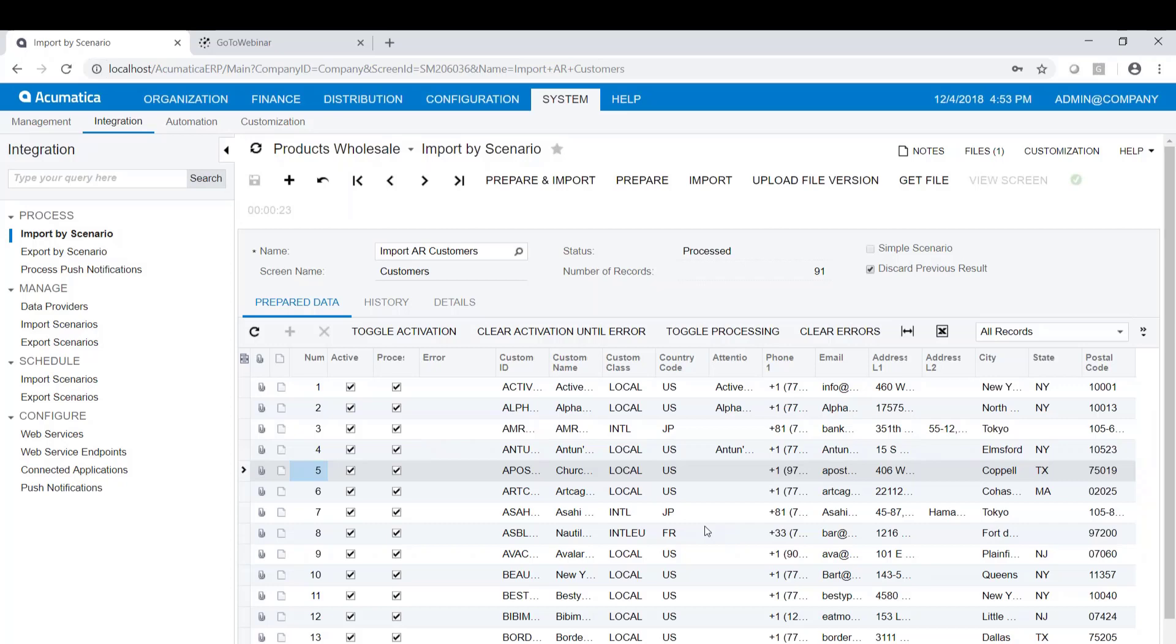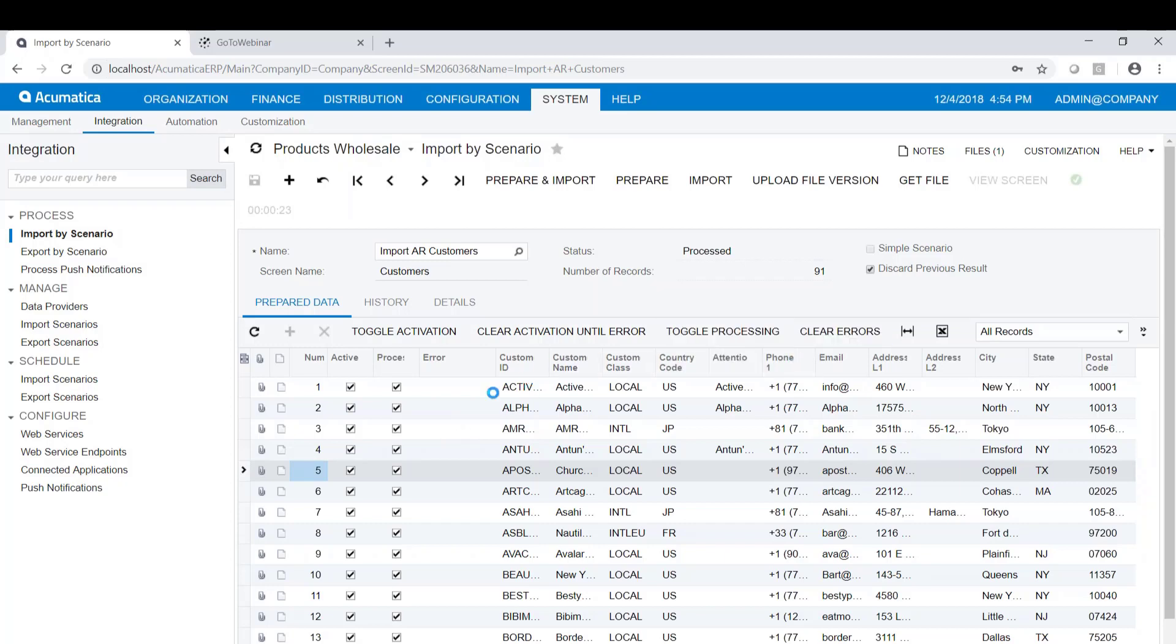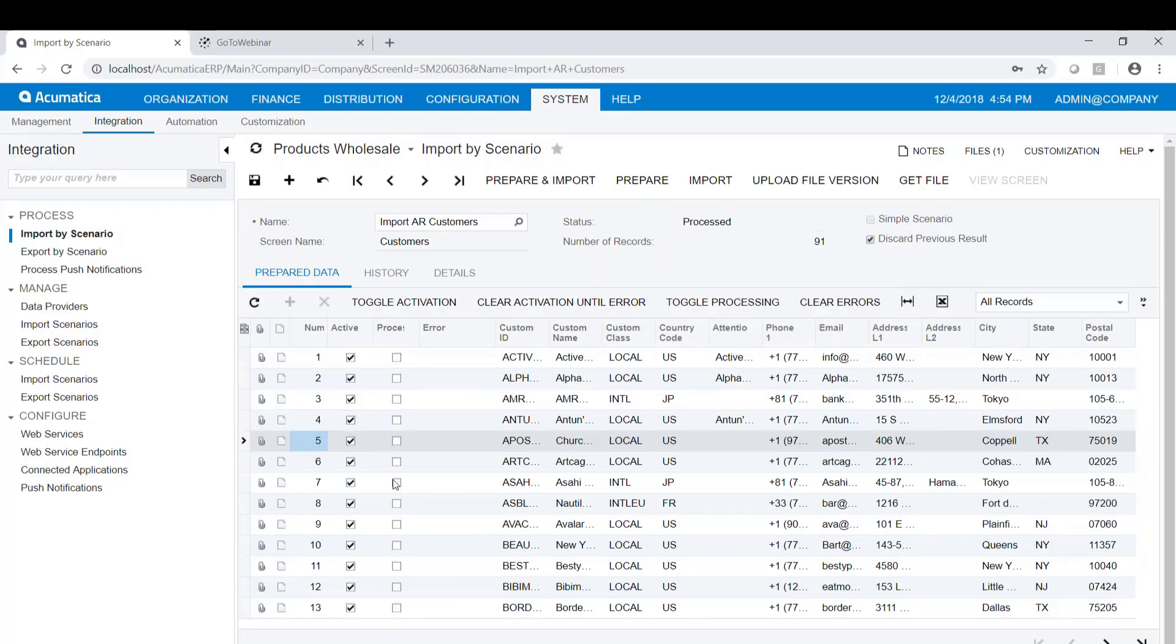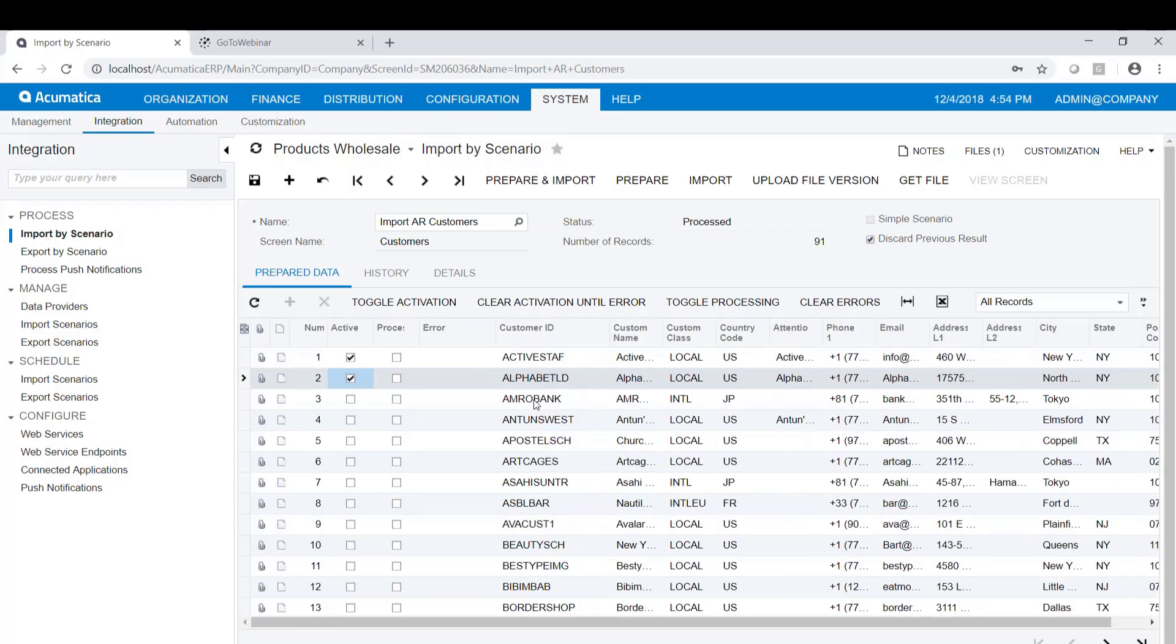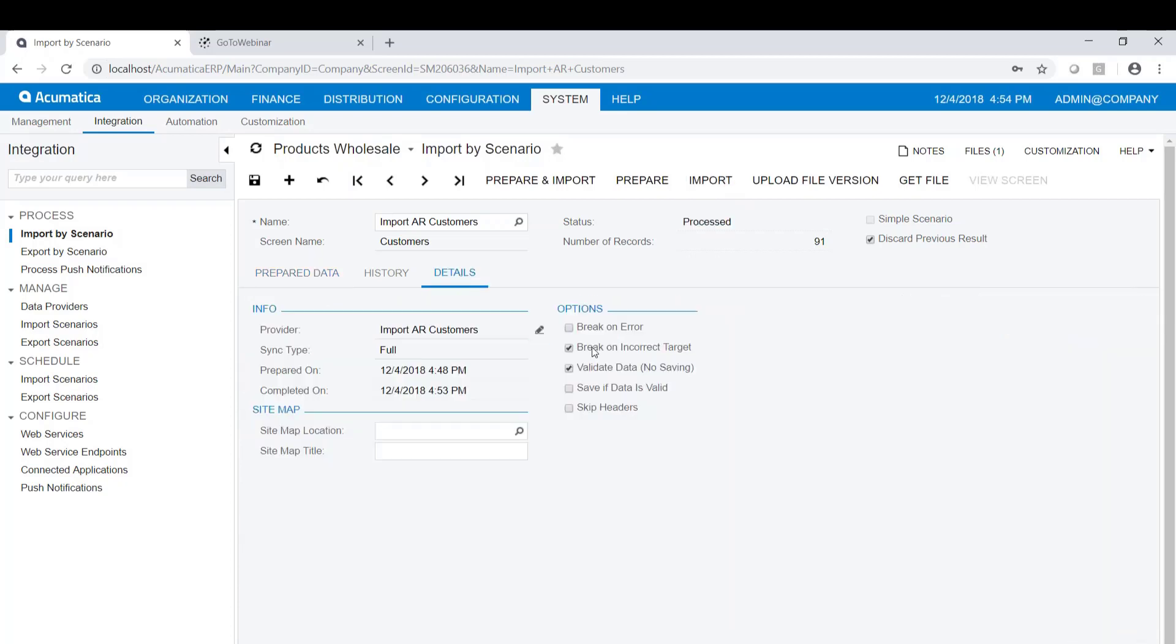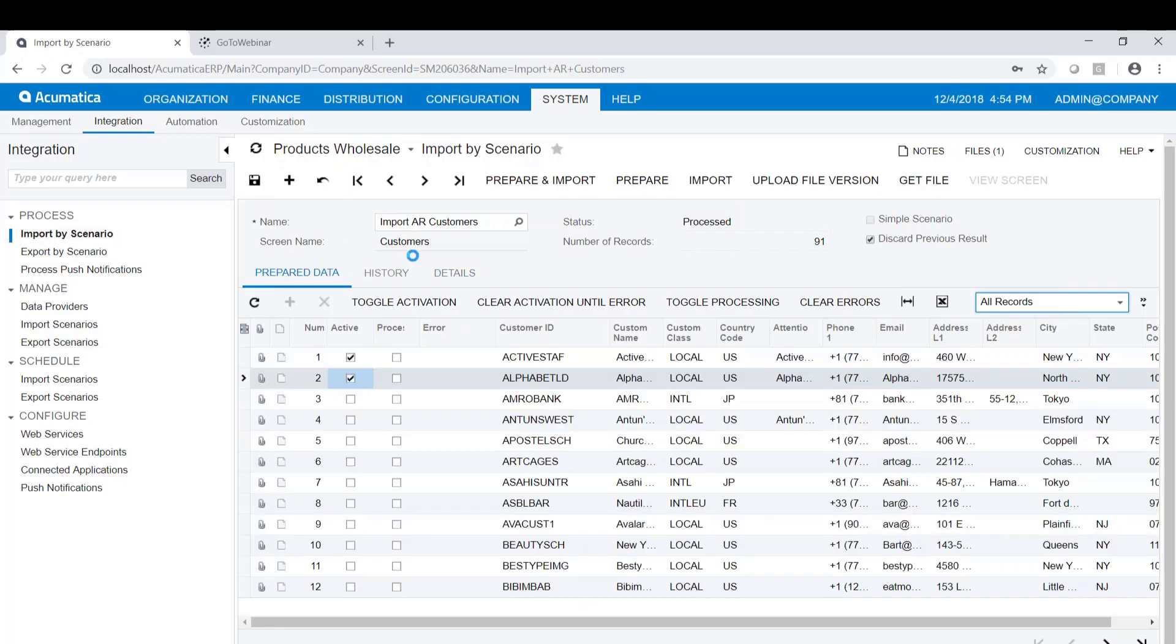We're ready to import. But once again, before we import all of the rows, whether it's 91 rows or 91,000 rows, I recommend that we import one or two and then go look at the data and make sure it's correct. So we're going to go ahead and toggle the processing. Check that off. By the way, if that's still checked on when you do an import, it will skip them because it thinks it's already imported them. So we're going to turn that off. But I'm also going to toggle the activation. And I'm just going to import the first couple of customers here. So that's active staff and alphabet LT. So just these two. And then we'll import. Now, my details, we'll turn that off as well. So we're no longer going to just validate the data. We're going to actually do the import. So we're going to import the first two.